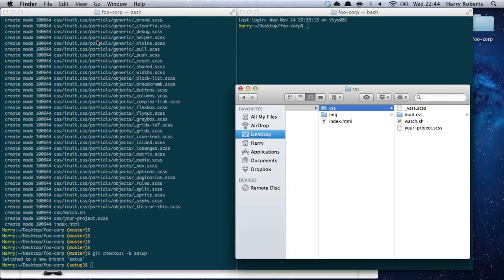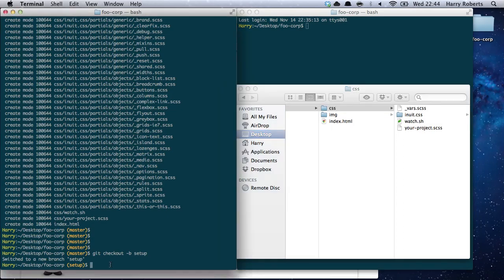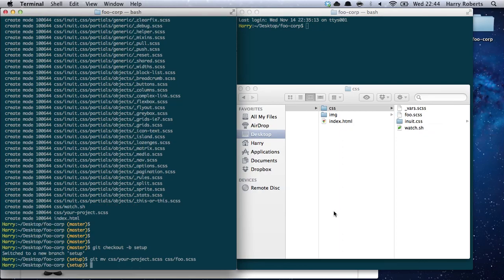Let's just play it safe and create a setup branch. So, housekeeping: we don't want the file to be called your-project.scss. We want to call it foo.scss, because we're building a site for Foo Corporation. We can see it's changed to foo.